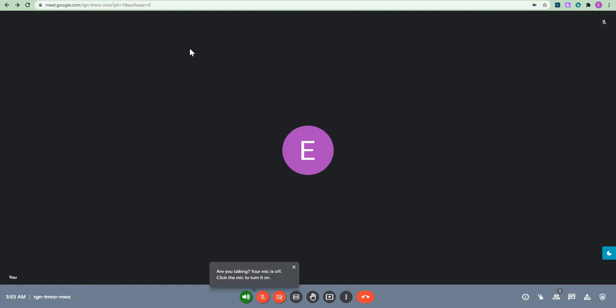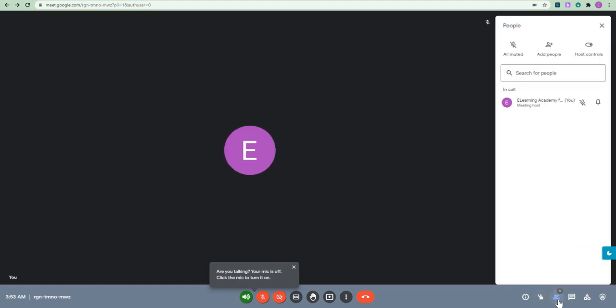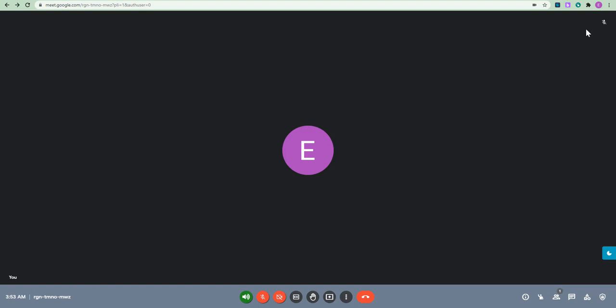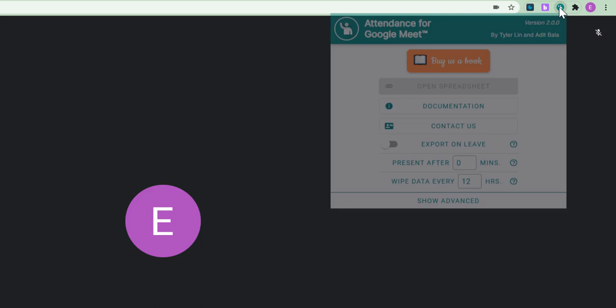So, let us have a look at how this works. Notice I have started my Google Meet session. I have no one in this session as yet. So, that is alright. What I am going to do, since I am waiting for my attendees, and this is something you could do way before. All I need to do is to navigate to my attendance for Google Meet extension. Click on it. And I can get started.